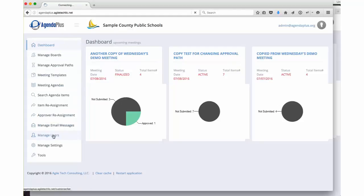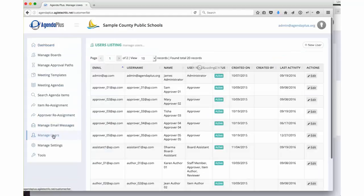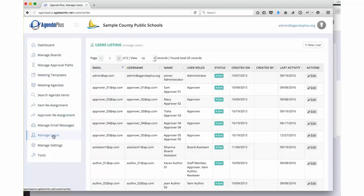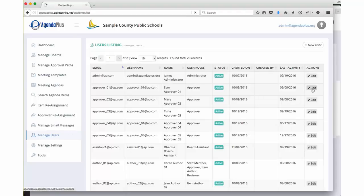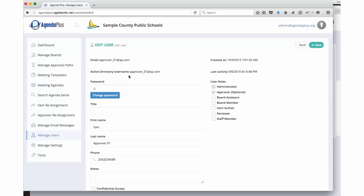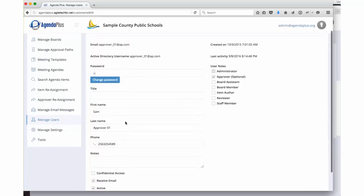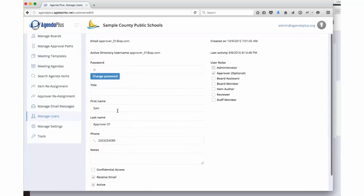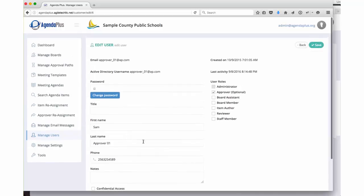The first thing we need to do is set up our user community. Within AgendaPlus, we have many different roles for users. If we come into this user who is labeled Approver 1, we have all the standard system fields of passwords, title, first and last name, phone number, contact information.